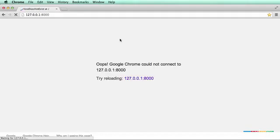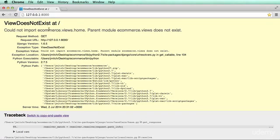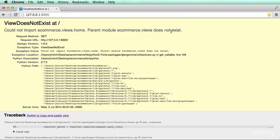And we refresh in here. It says view does not exist at. Could not import e-commerce.views.home. Parent module e-commerce views does not exist.